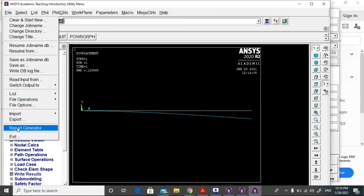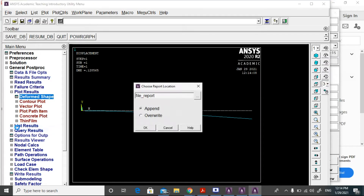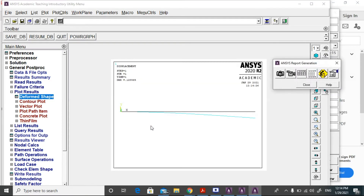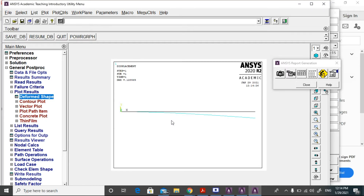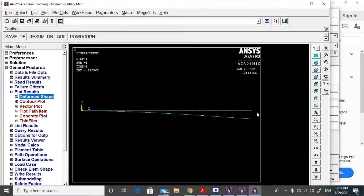If you want to save these drawings, go to file and select report generator, then click OK. Now we can capture this image — select the capture icon and then click OK. You can rename this file. It will be saved in your working directory. Then close.